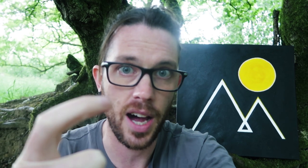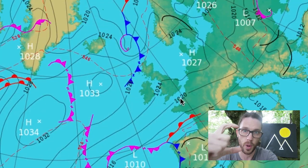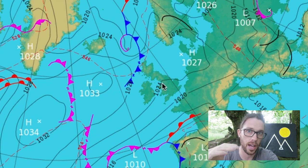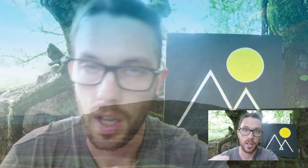If you see those isobars close together that means high wind. If they're further apart — say just two isobars covering the UK — it's real high pressure and there's going to be no wind.